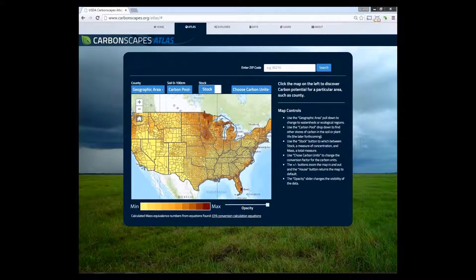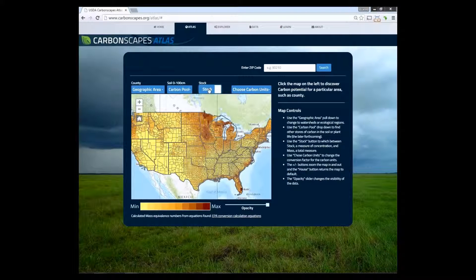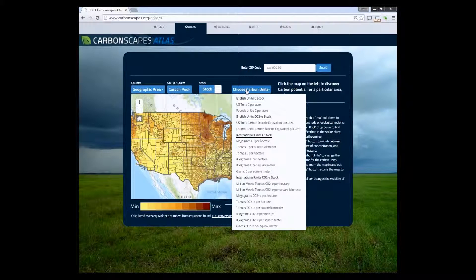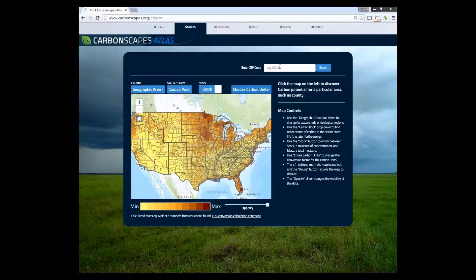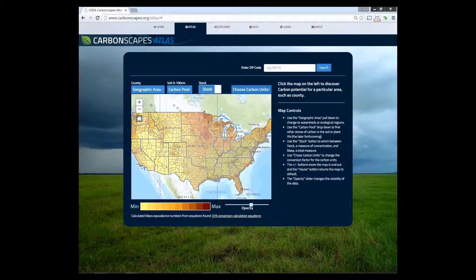We have the option to change the carbon calculation by stock or mass. The carbon unit dropdown allows users to choose either international or English units. Search can be performed in two ways: either a user clicks on a map or enters a zip code. Opacity of the layers can be controlled from the bottom.